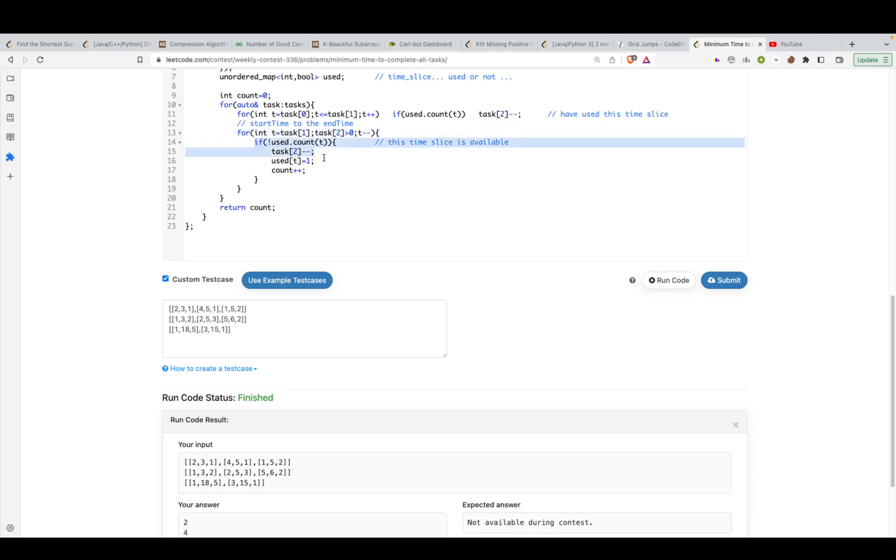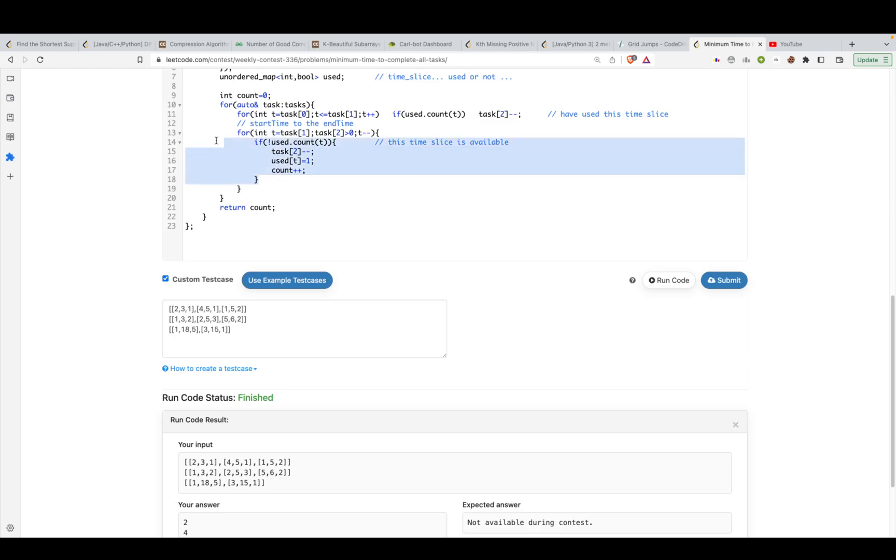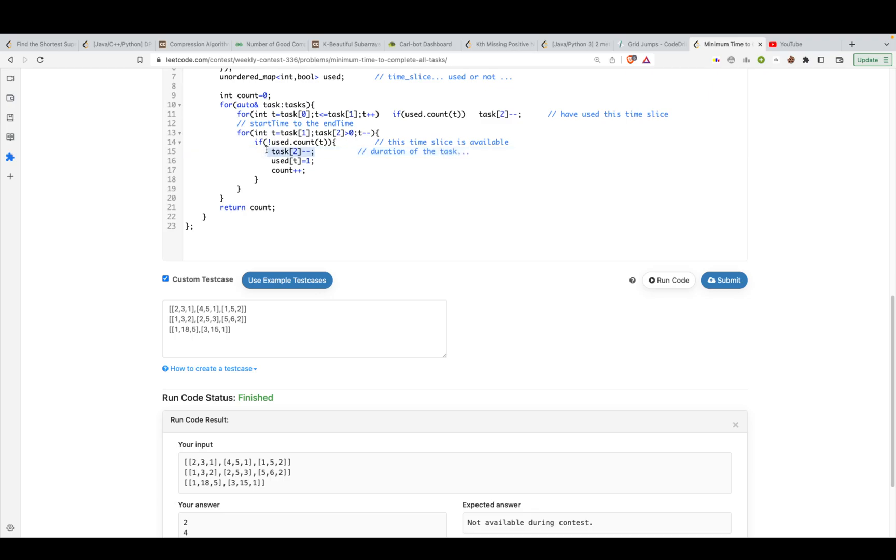Then I'll say that if this index has not already been used, only in that scenario, I can use that index. So if that's the case, then I want to decrease the duration of the process or task. Now decreasing the duration of a task is exactly similar to saying that, okay, I'm actually using the computer at the same time. You can use anything.